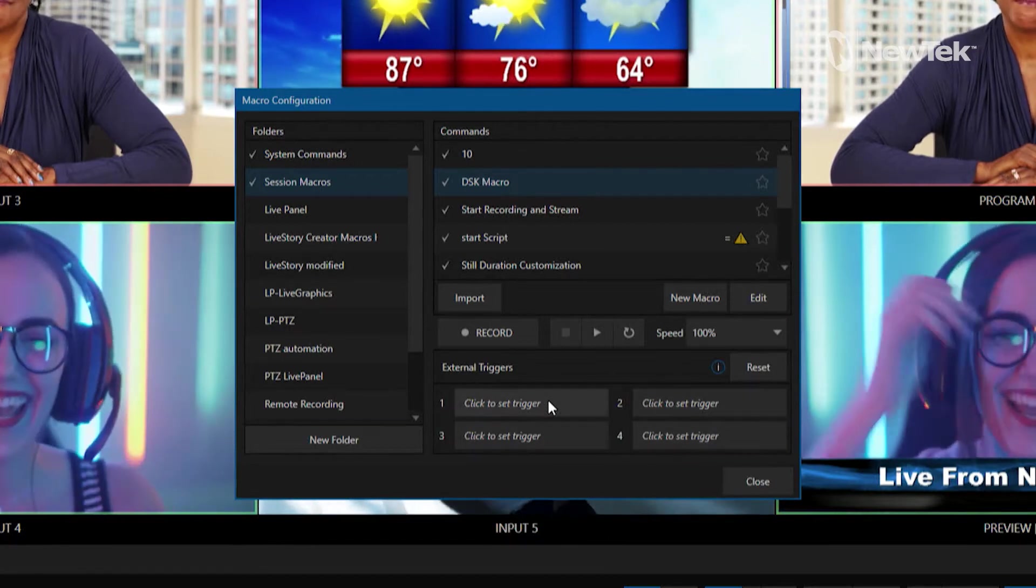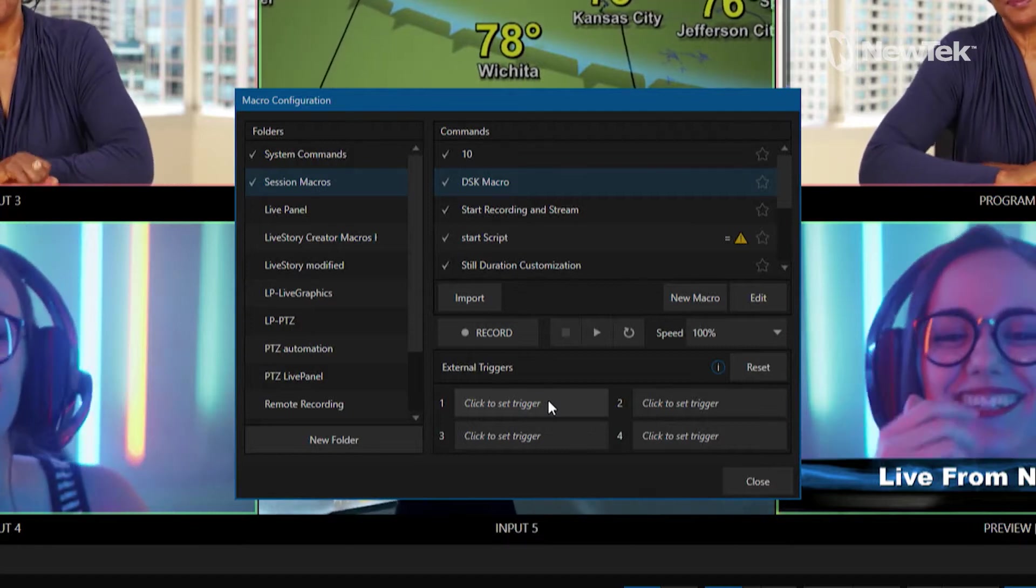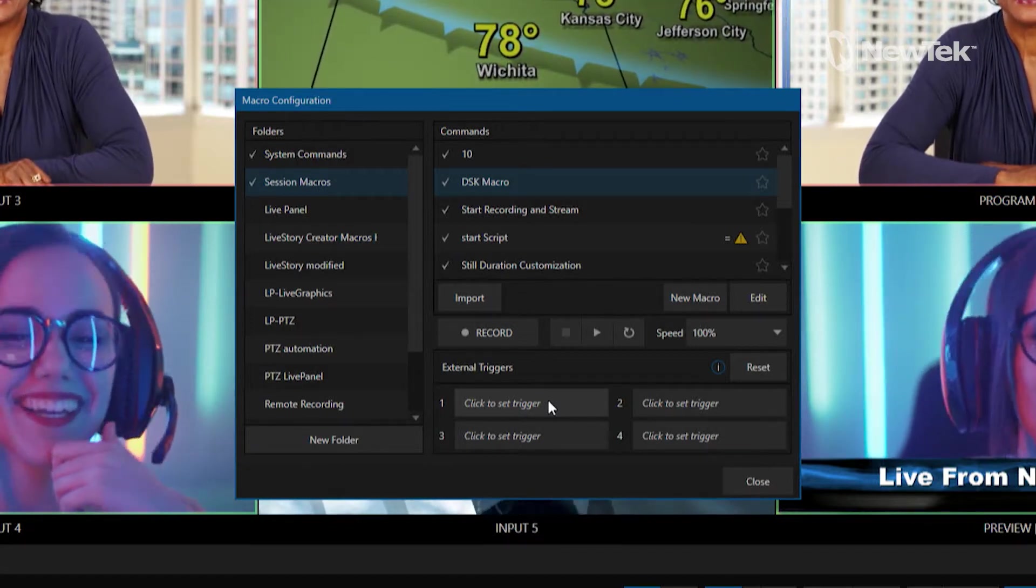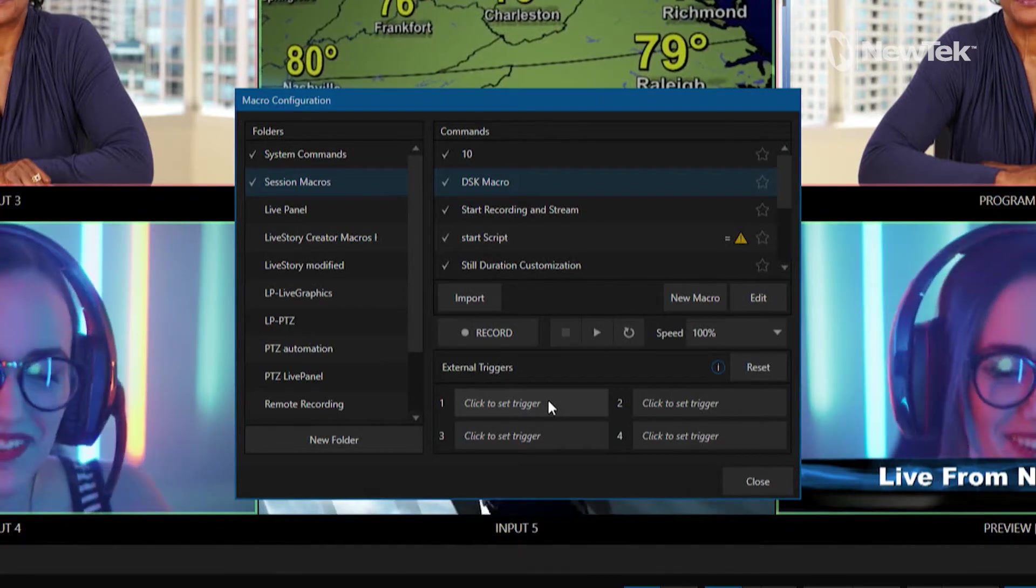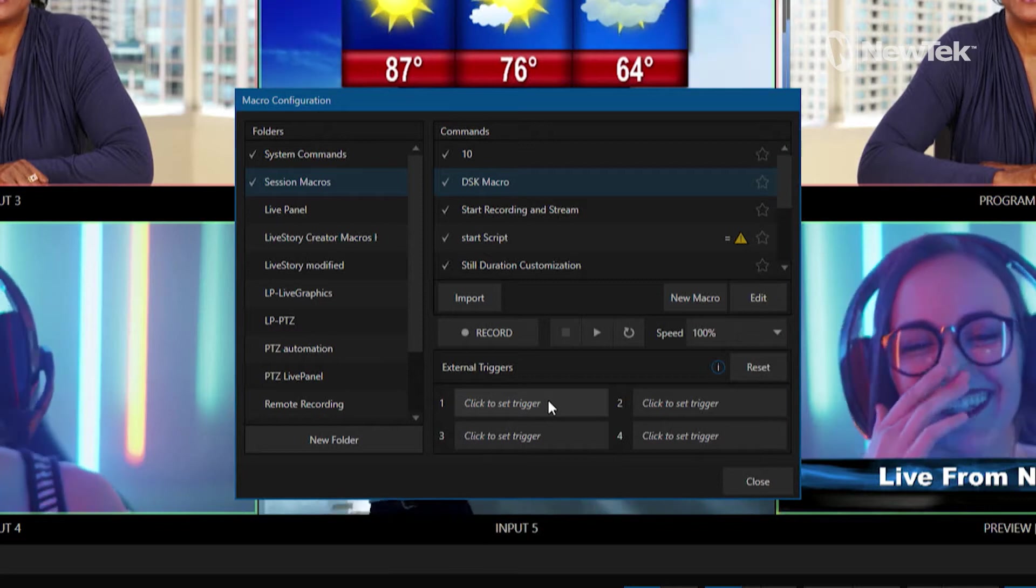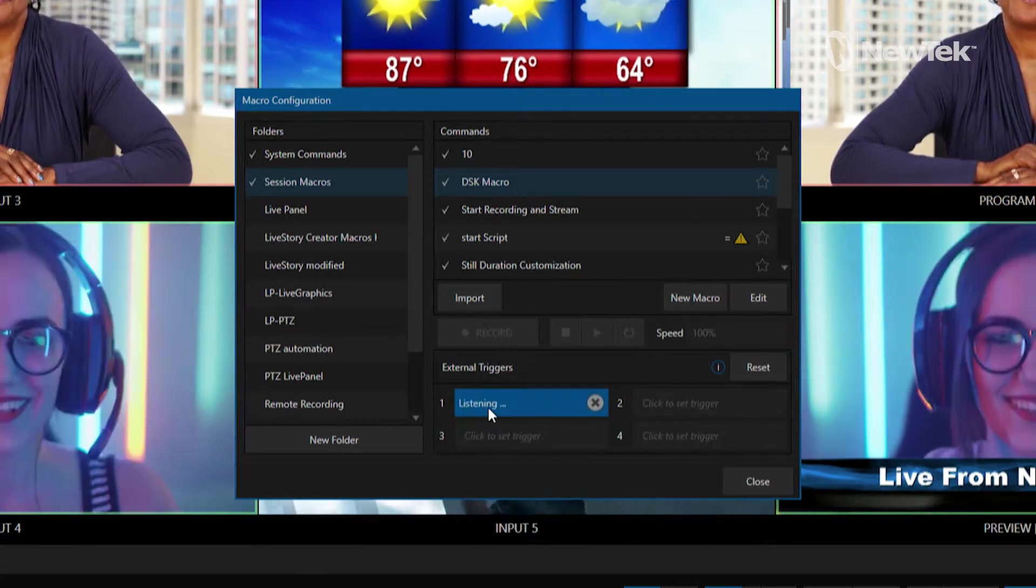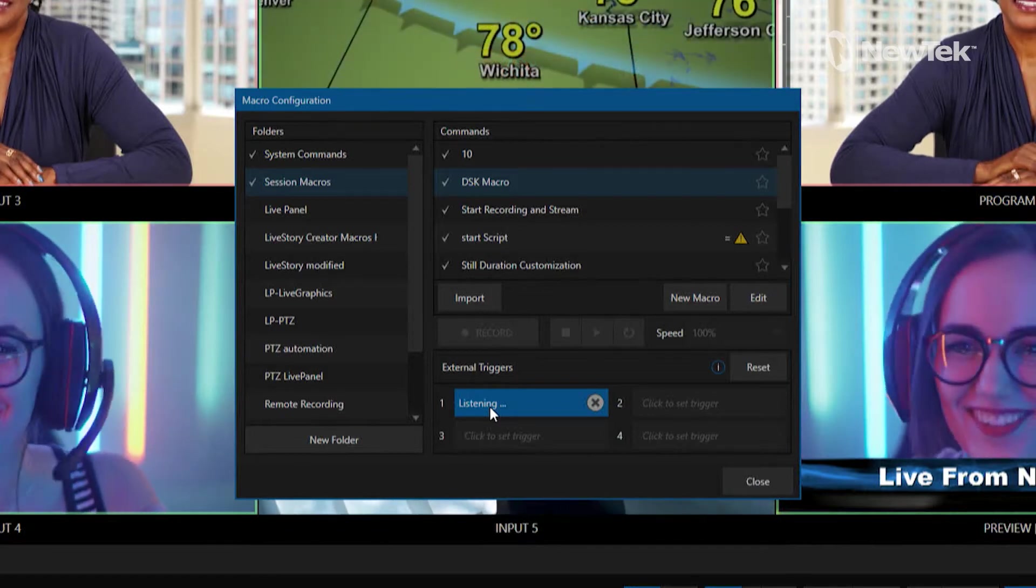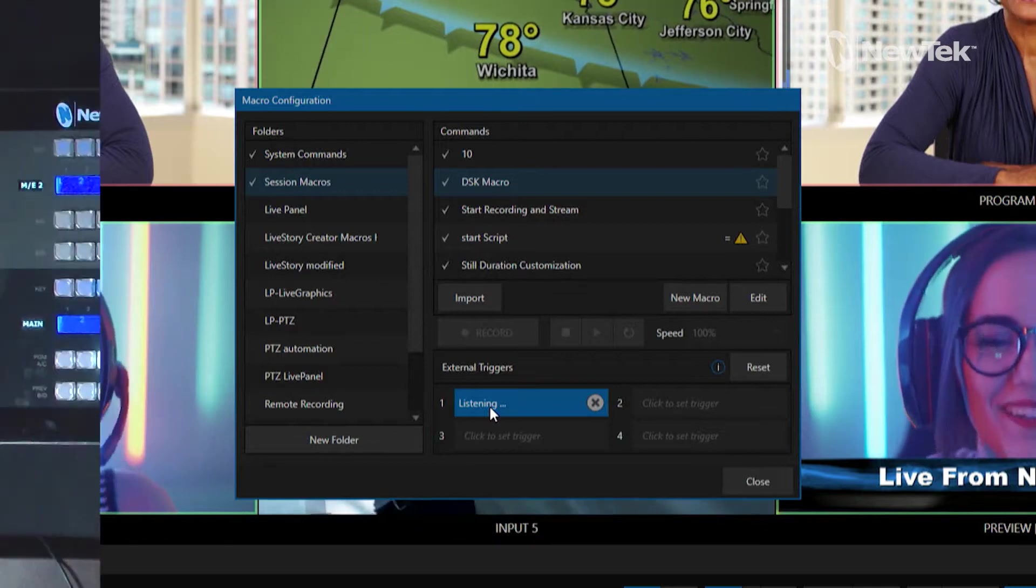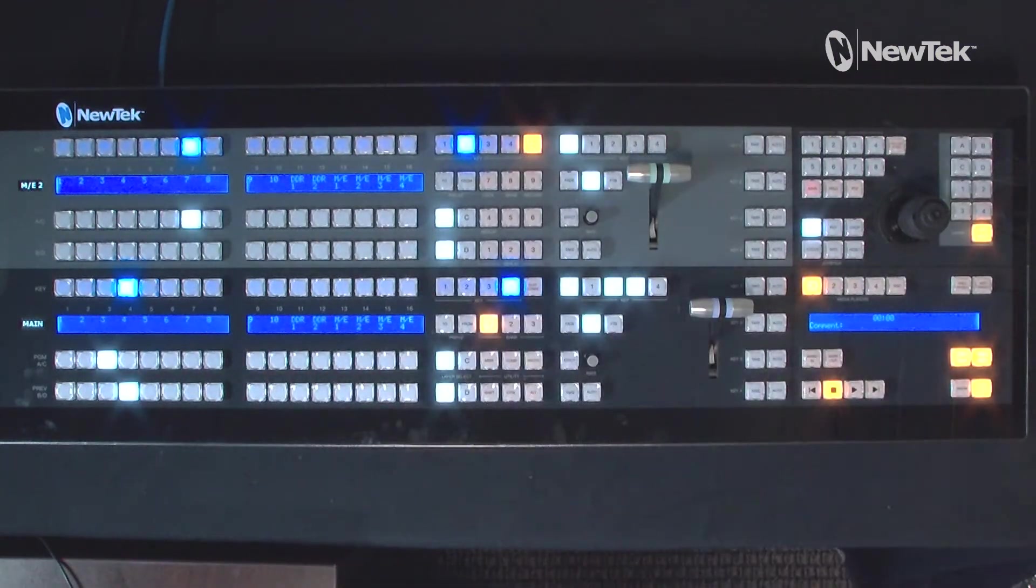Within the same macro configuration panel here we'll go down to the bottom beneath our recording and playback options and you'll see that I have an option here for external triggers and have four different slots to choose from. This means I can then assign another piece of hardware like your keyboard or an outside piece of equipment like a Novation launch pad or stream deck or in this case a TriCaster control panel. If I click on set trigger you'll see now it is listening for a command for me to assign a button to it.